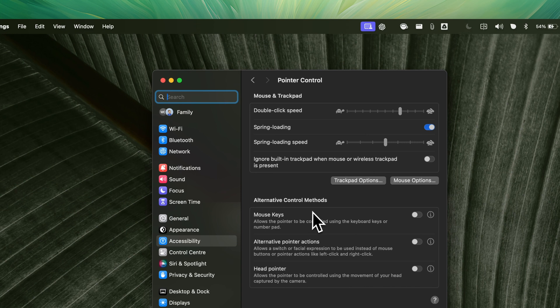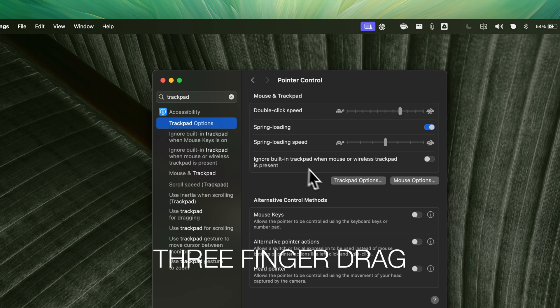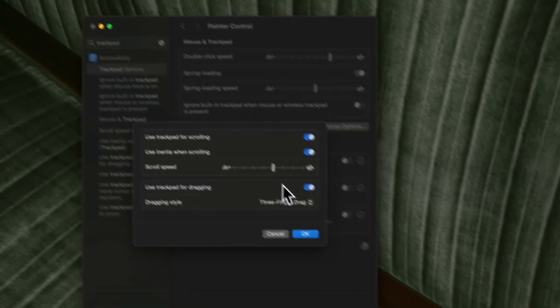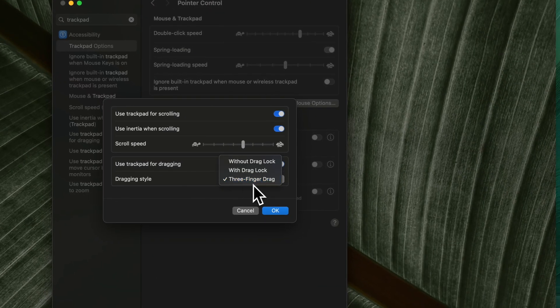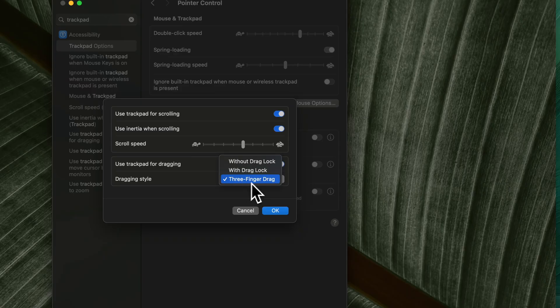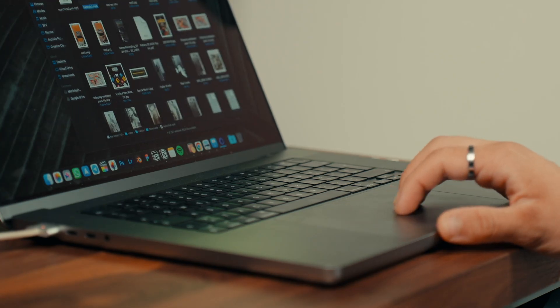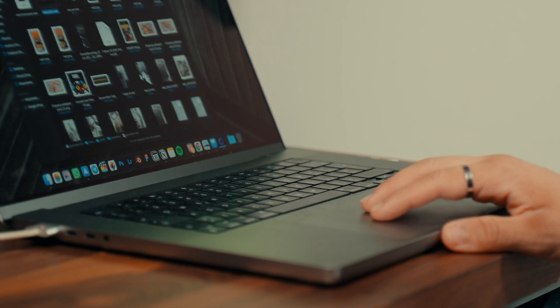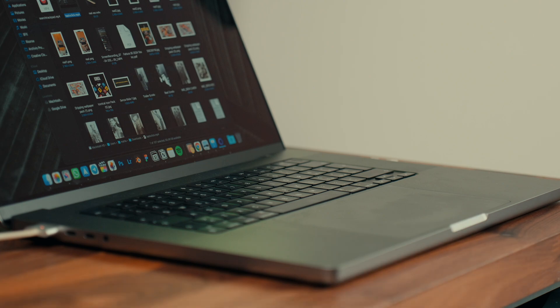The game changer here is to search for trackpad in the search bar and set the dragging style to three-finger drag. Personally, I've always disliked how dragging files and objects works on the trackpad. With this setting, you simply move the cursor over a file, drag it using three fingers on the trackpad and release when you want to stop. It's faster and more convenient.